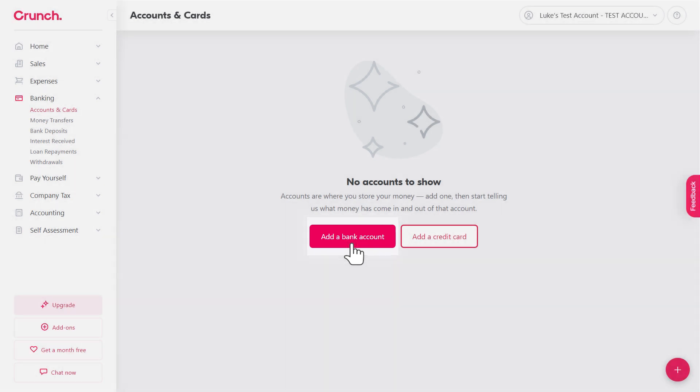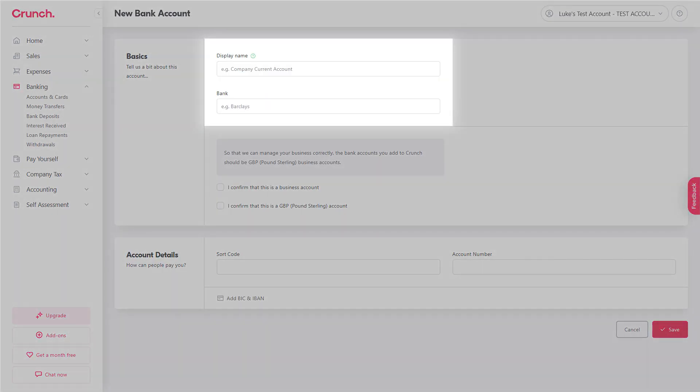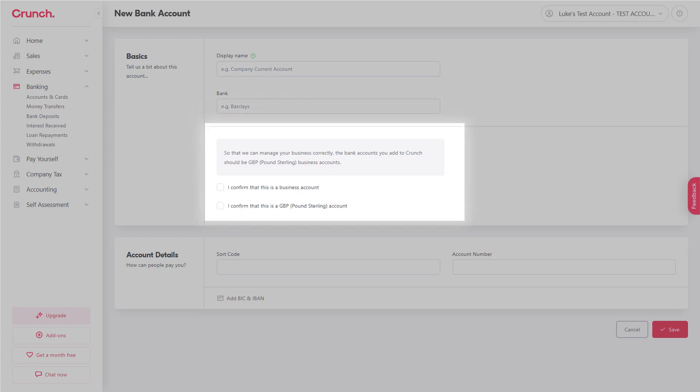From here you need to enter a display name, make sure that this is easily distinguishable if you've got multiple and then add the bank provider's name so for example Barclays. Next up you want to confirm that it's a business bank account only and that it's also a pound sterling account only as well.